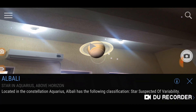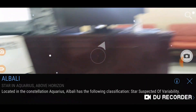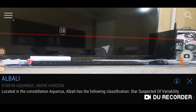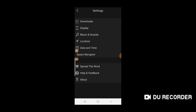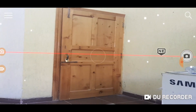You can find Settings on the top left of the screen — three horizontal lines. Just click on that and you will find the settings for this application, where you can see different options like Downloads, Display, Music and Sounds, Location, Date and Time, Space Navigator, and some other options. For example, I clicked on Display — it shows Augmented Reality, Camera Screen Always On, Constellation Art. You can turn different things on and off by checking their options.